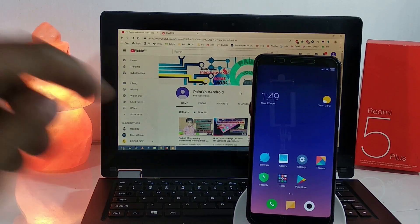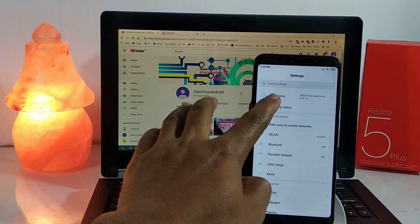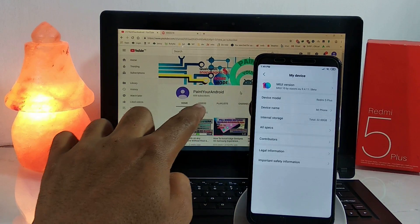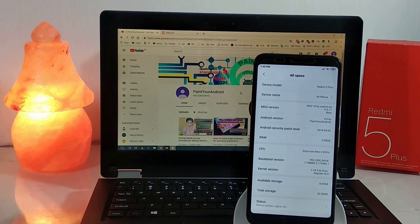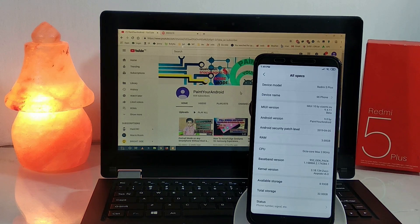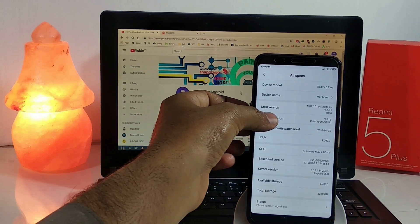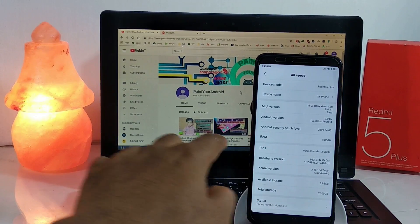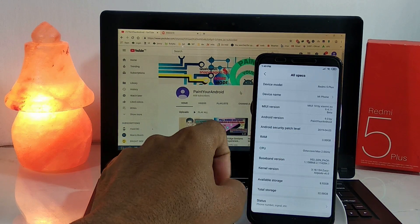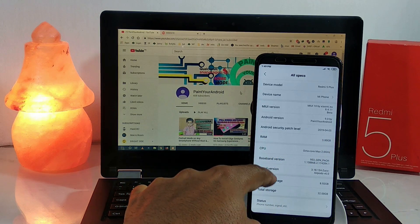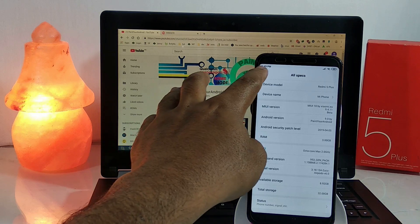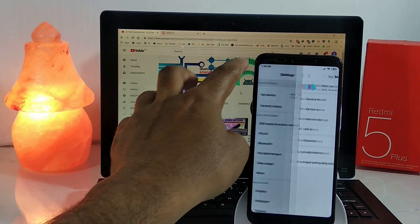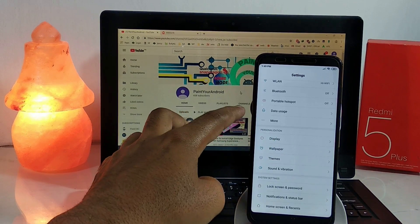Let's talk about the features of this ROM. In About Device, you can see the device model is Redmi 5 Plus. The MIUI version is 9.4.1.1, the Android version is 9.0 — so this is a Pi port. The Android security patch level is April 5, 2019.